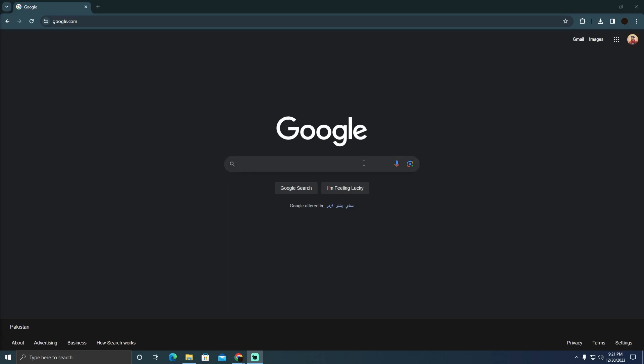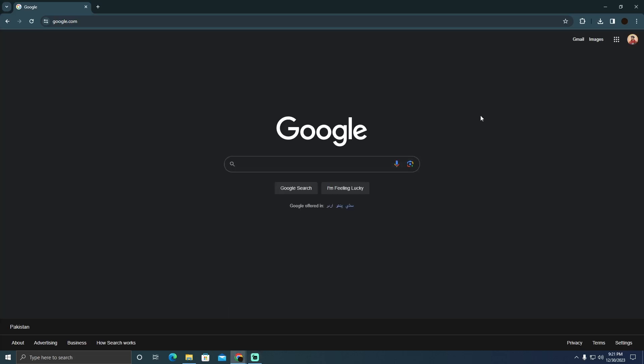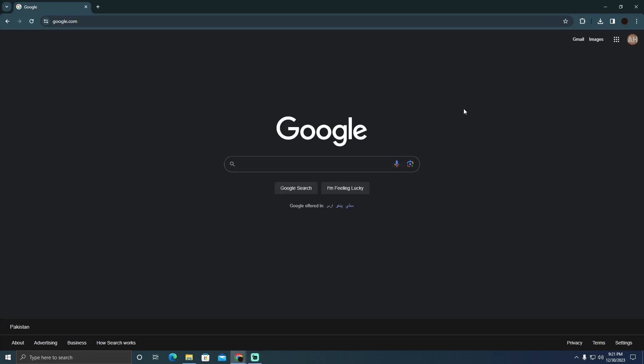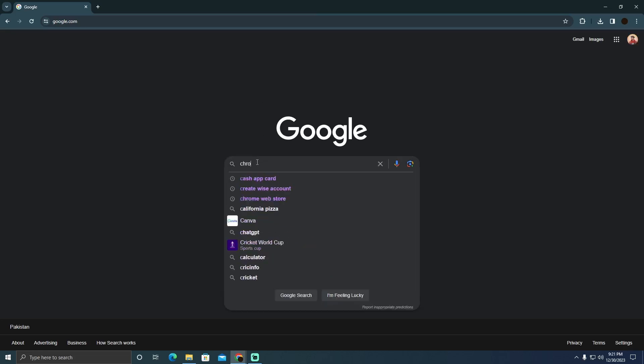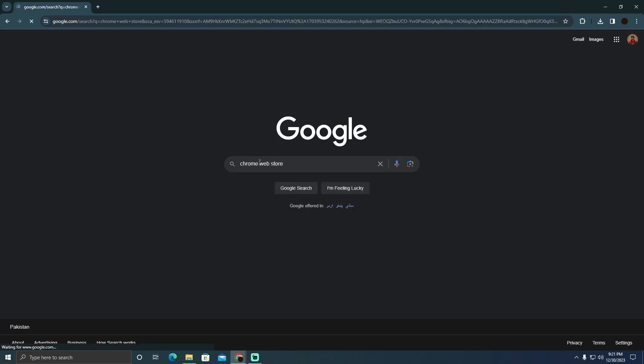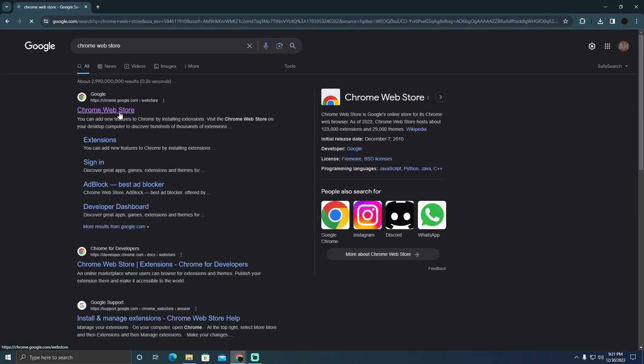I'm going to go to Google and I will install a VPN. Now VPN is a virtual private network which lets you virtually change your location. In order to install it I'm going to search for Chrome Web Store and I will go to this website which is chrome.google.com.